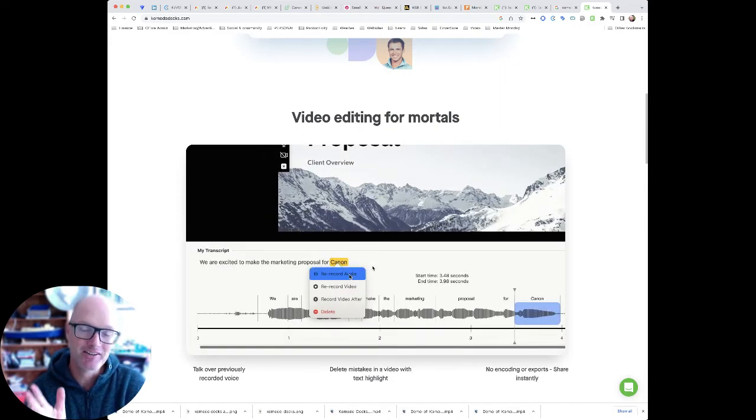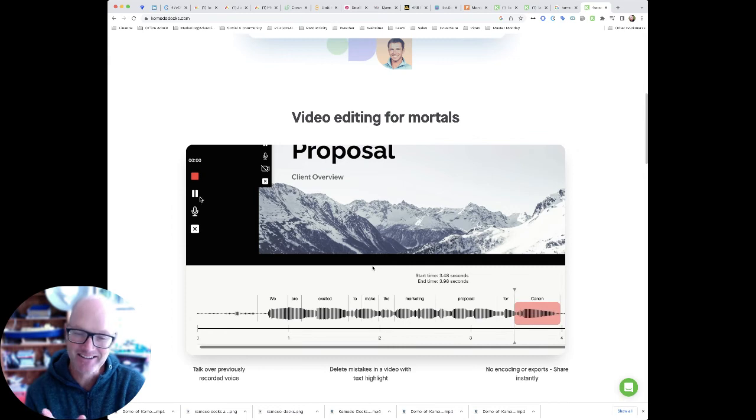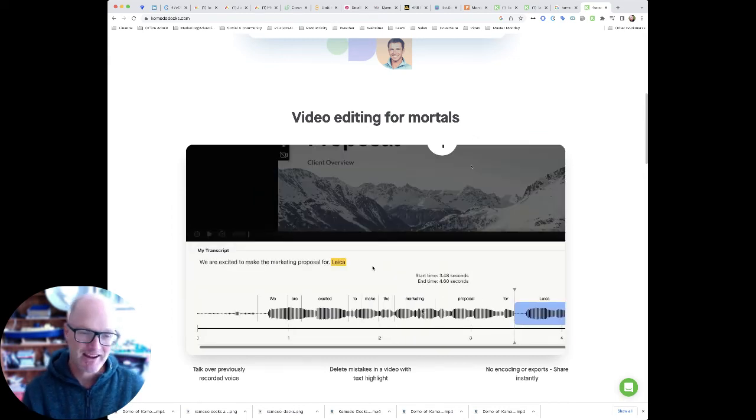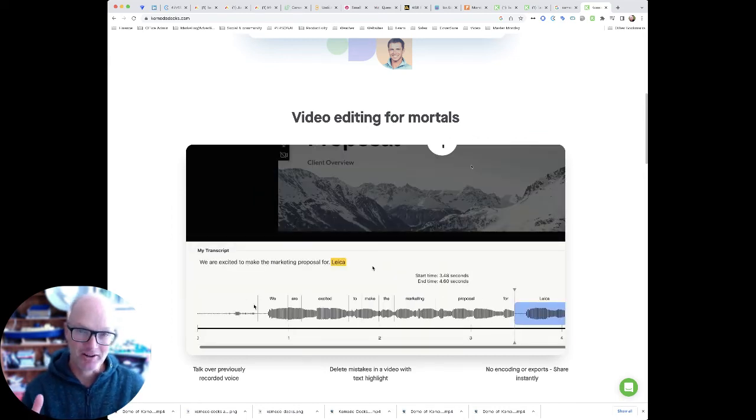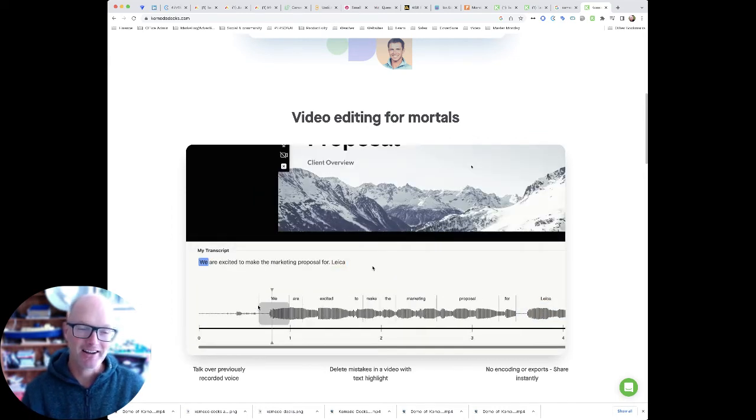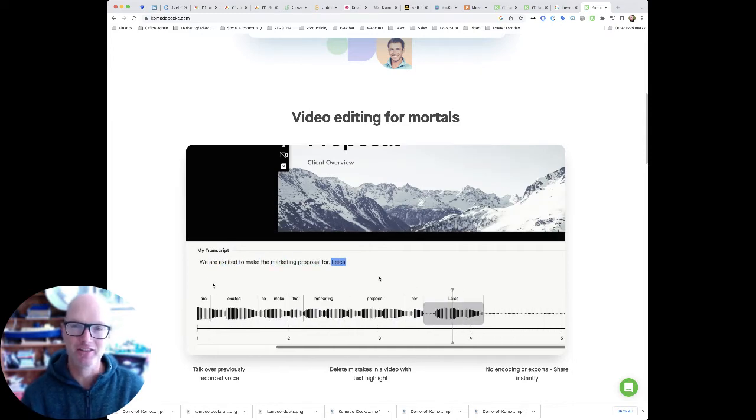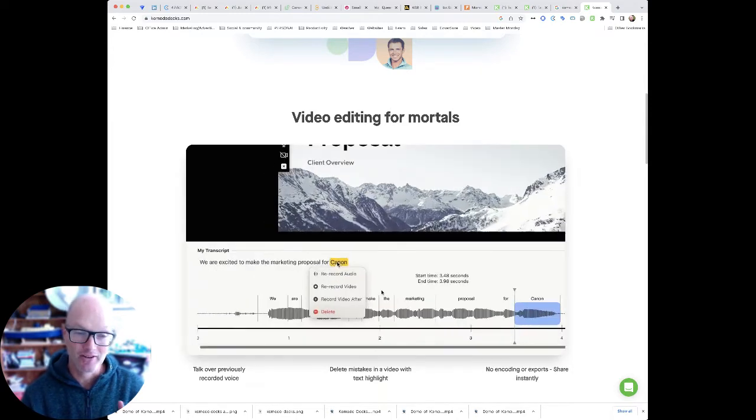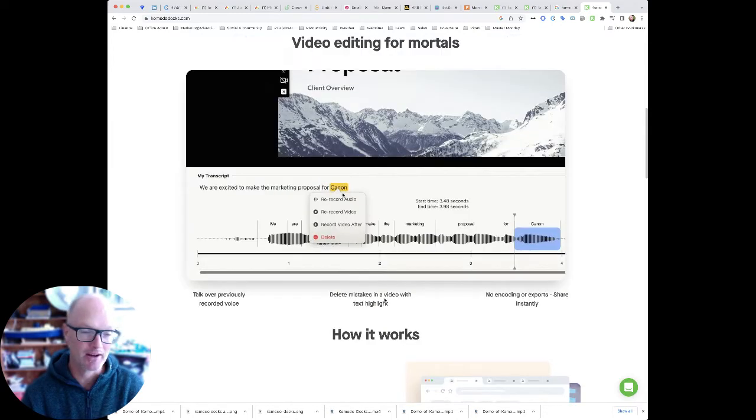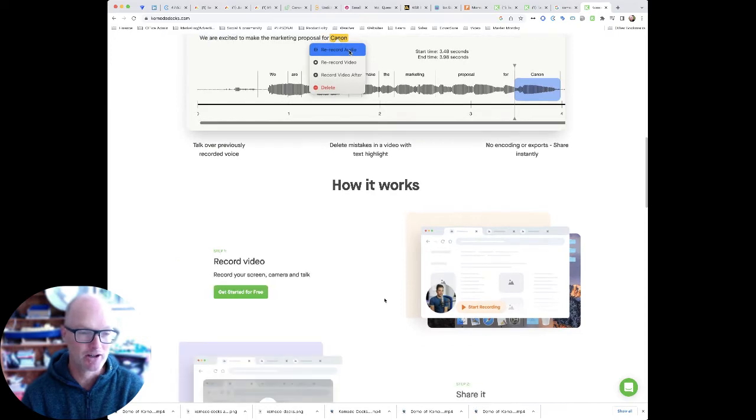I mean anybody that spends any length of time making recordings just like I'm making now knows how time consuming it can be to get things right. This is going to be an absolute game changer.